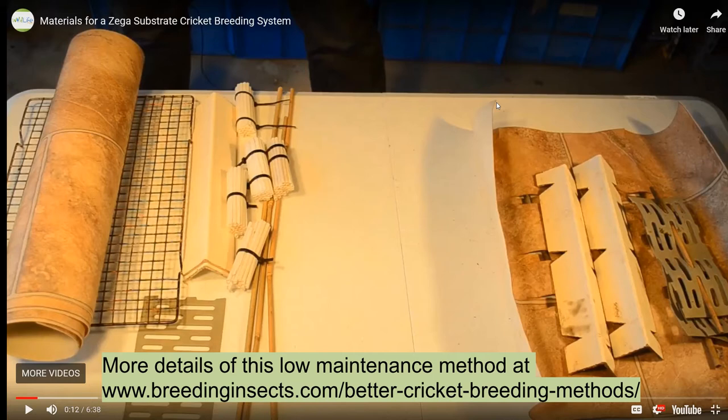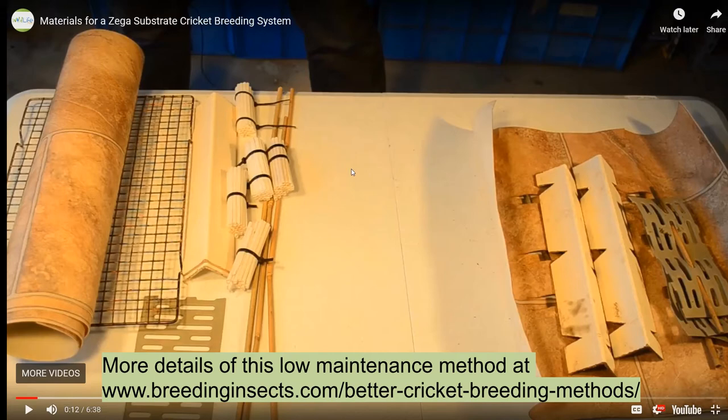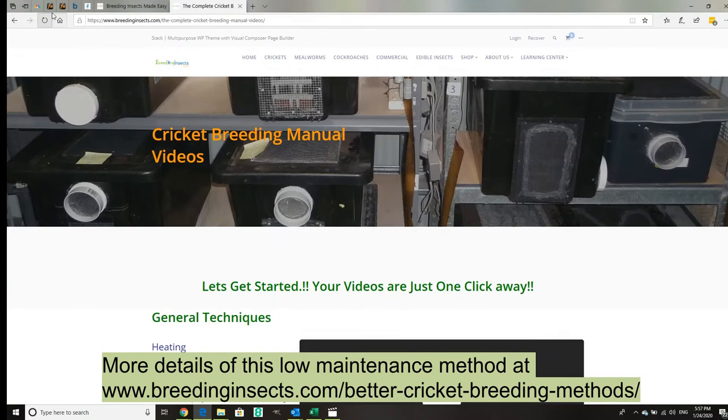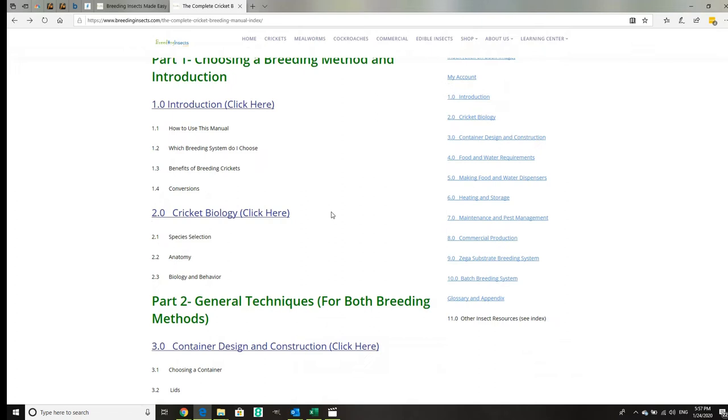Then we have a larger commercial system which is your standard system. Most people use spray substrate. We use a batch system but we've got a lot of detail on that. Those are the videos. Then we go through each section: introduction, which breeding system to use, and the benefits.